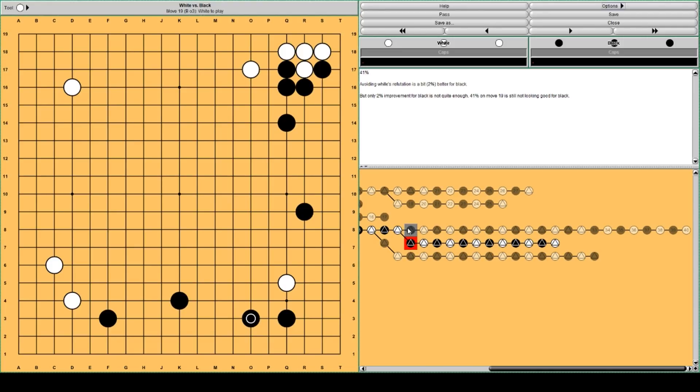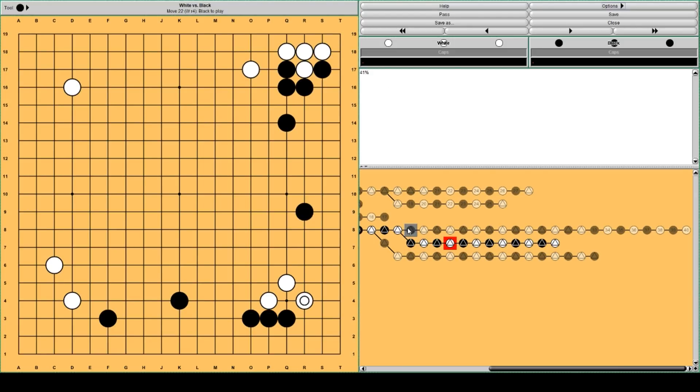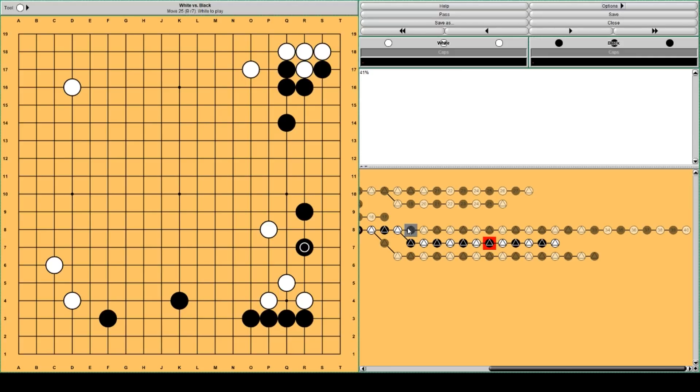But AlphaGo still is able to settle this group quite nicely. Peeps here, threatens to take the corner territory and live there, and then jump out lightly.